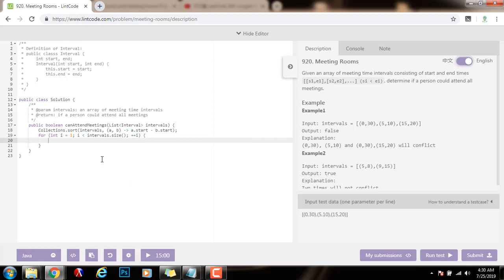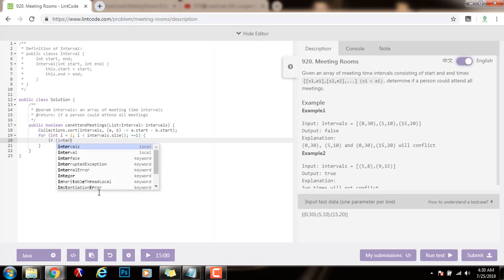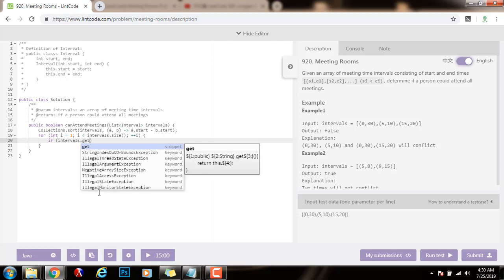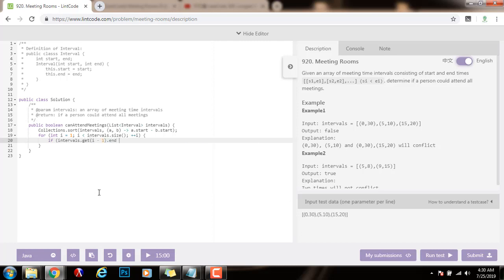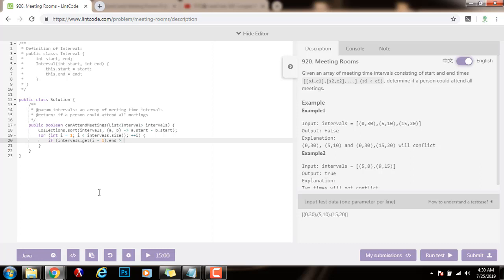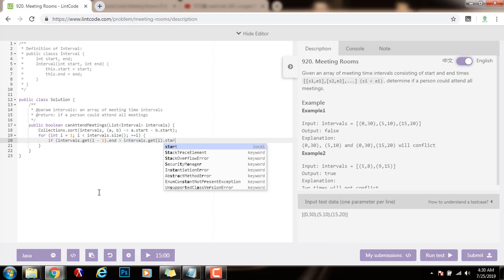So as I said, I will compare this interval with the previous one, every iteration. So I will say, if intervals.get(i - 1).end is greater than intervals.get(i).start,